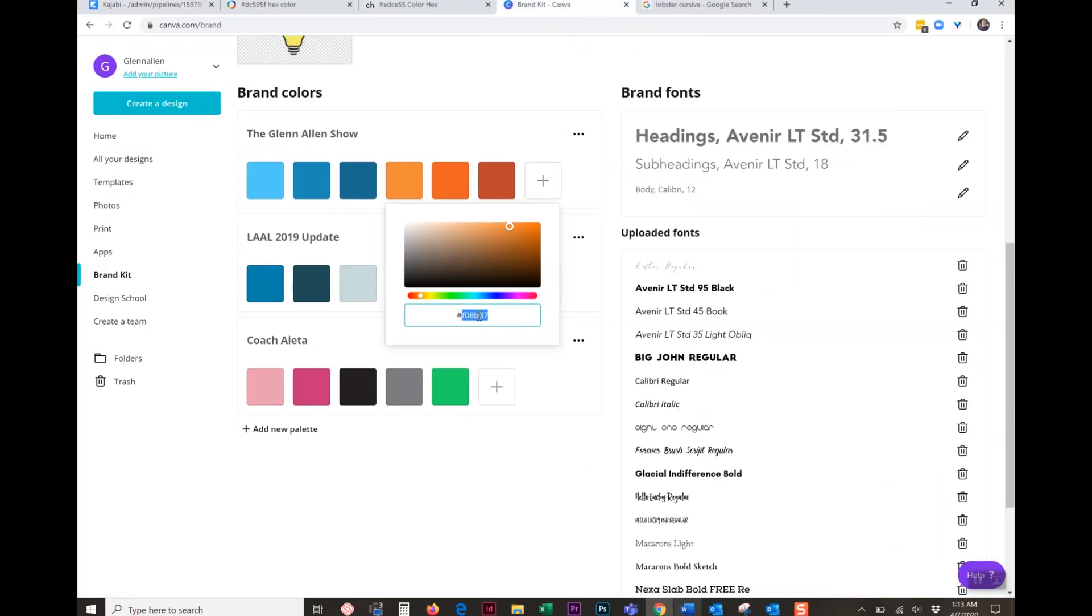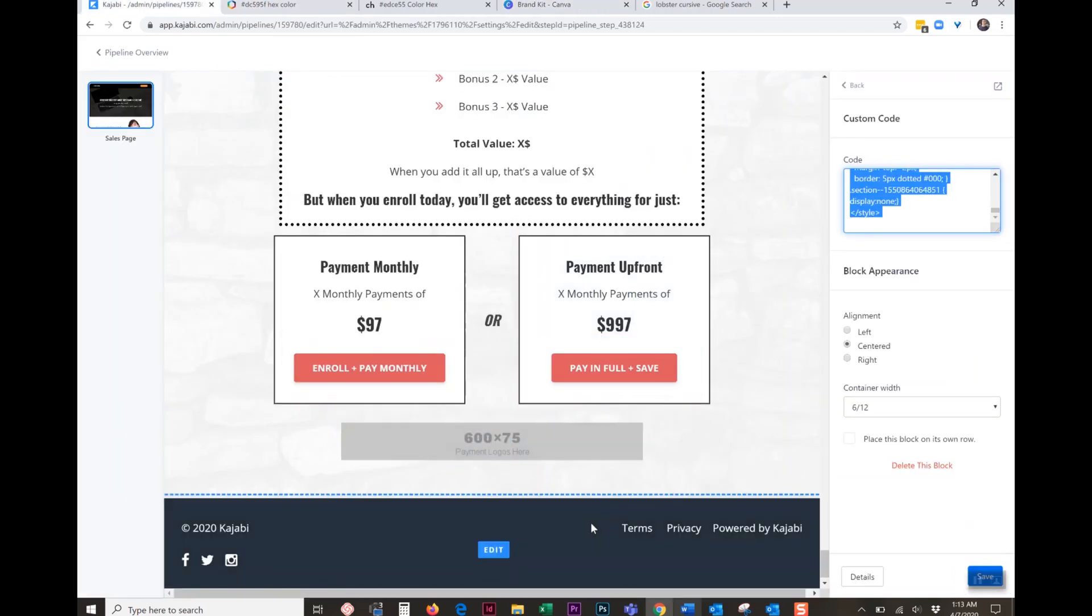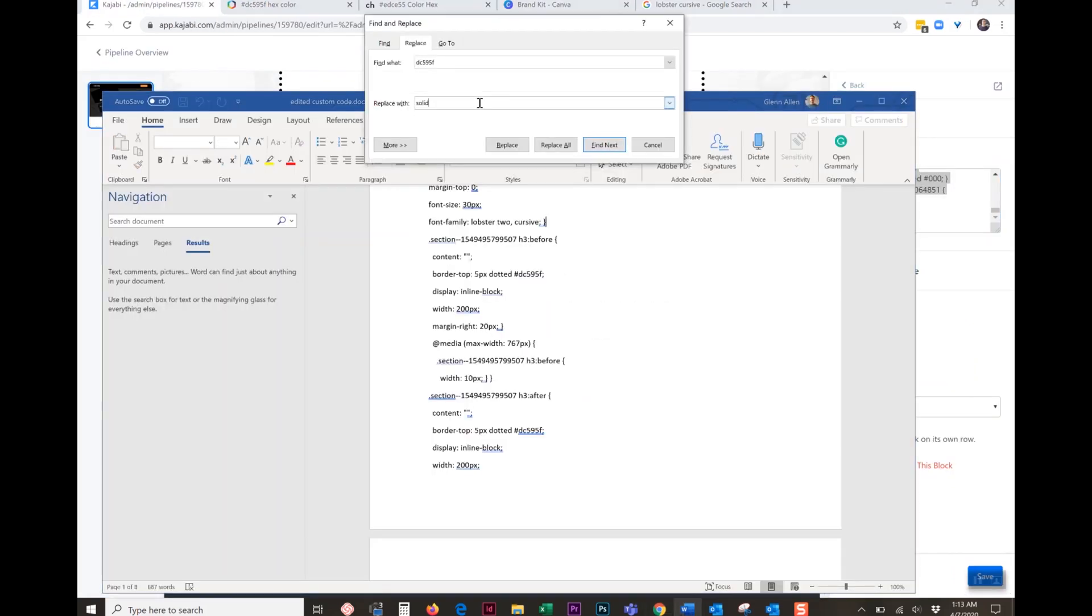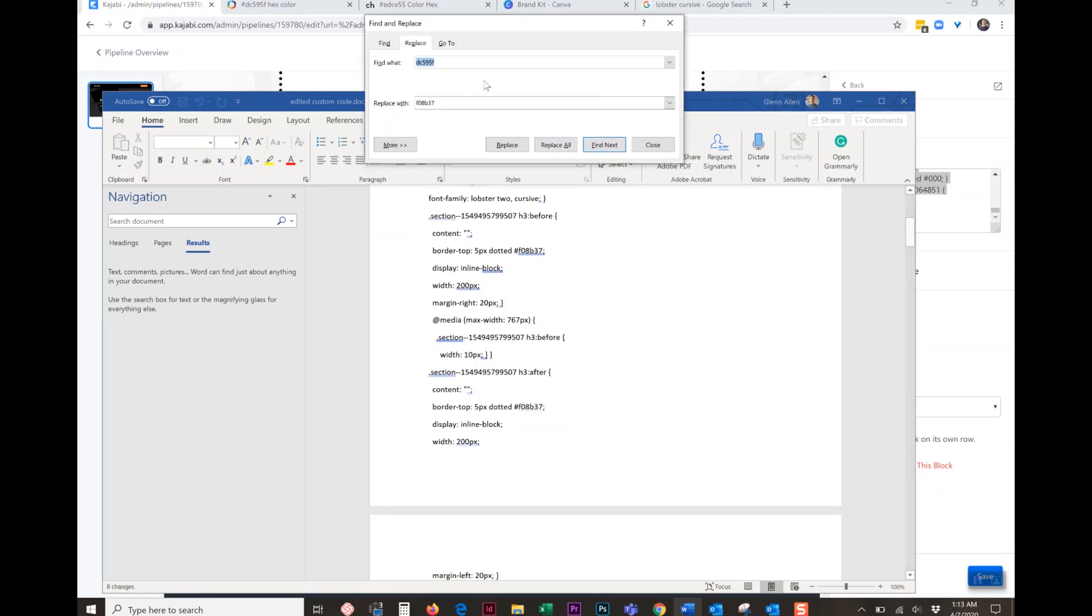And we're going to change it out for a branded accent color. An accent color is one that really pops. So mine is this orange. My other brand colors lean heavily on this, but my accent is that one. So I'm going to go back to my edit window, replace it, paste it in place, go to replace all. There's eight of those.